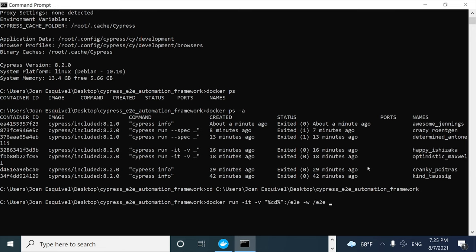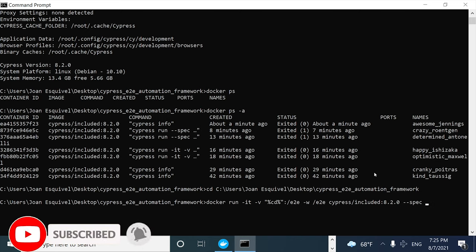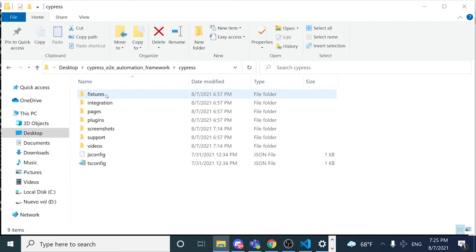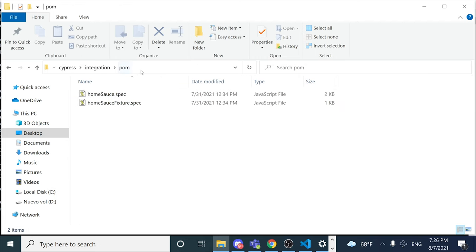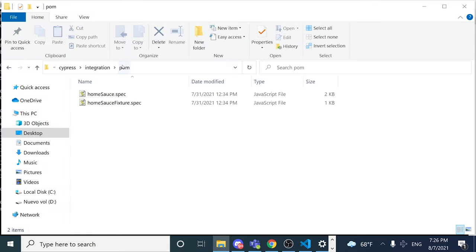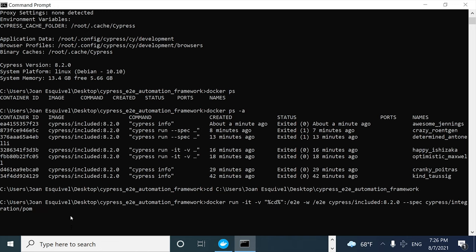Then I specify the image name and tag — `cypress/included:8.2.0`. Then I specify the spec file I want to execute using the `--spec` argument, pointing to `cypress/integration` and the POM folder, looking for all files with the `.js` extension.